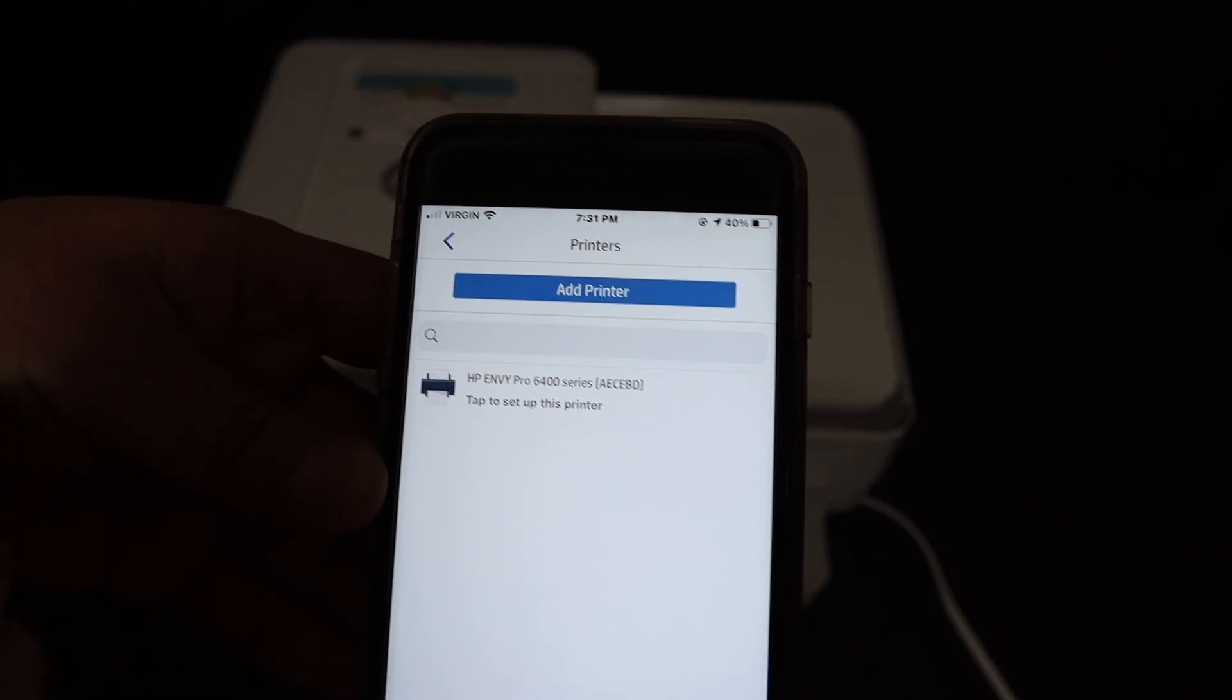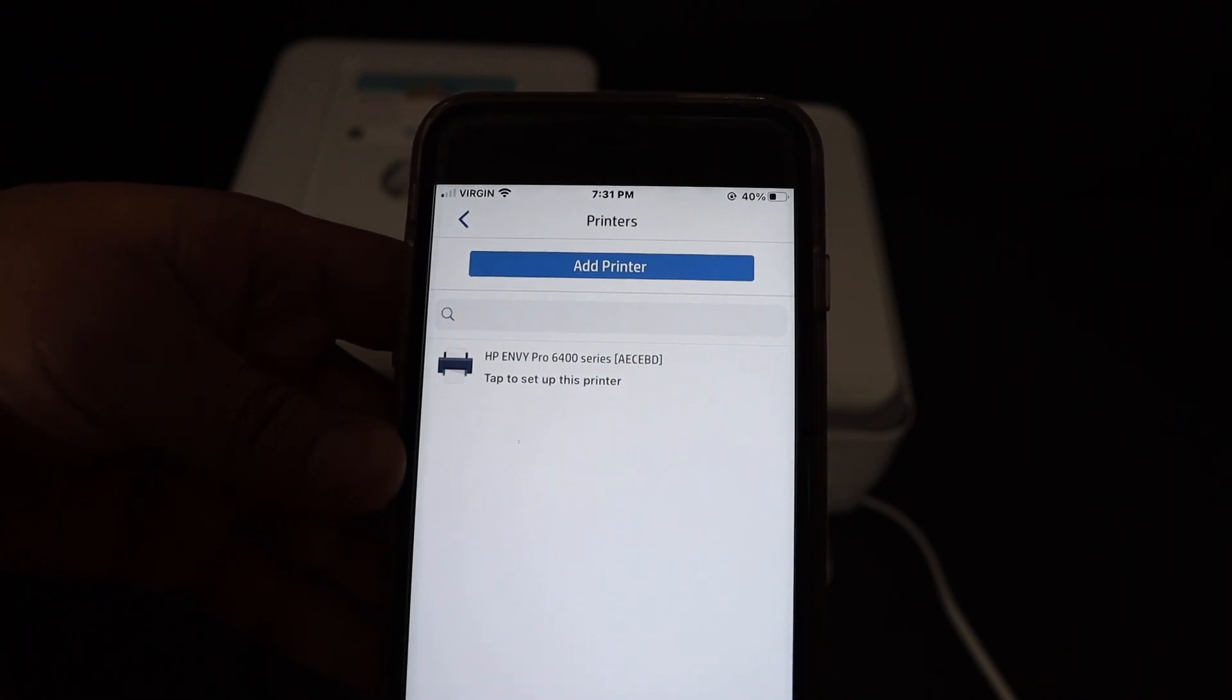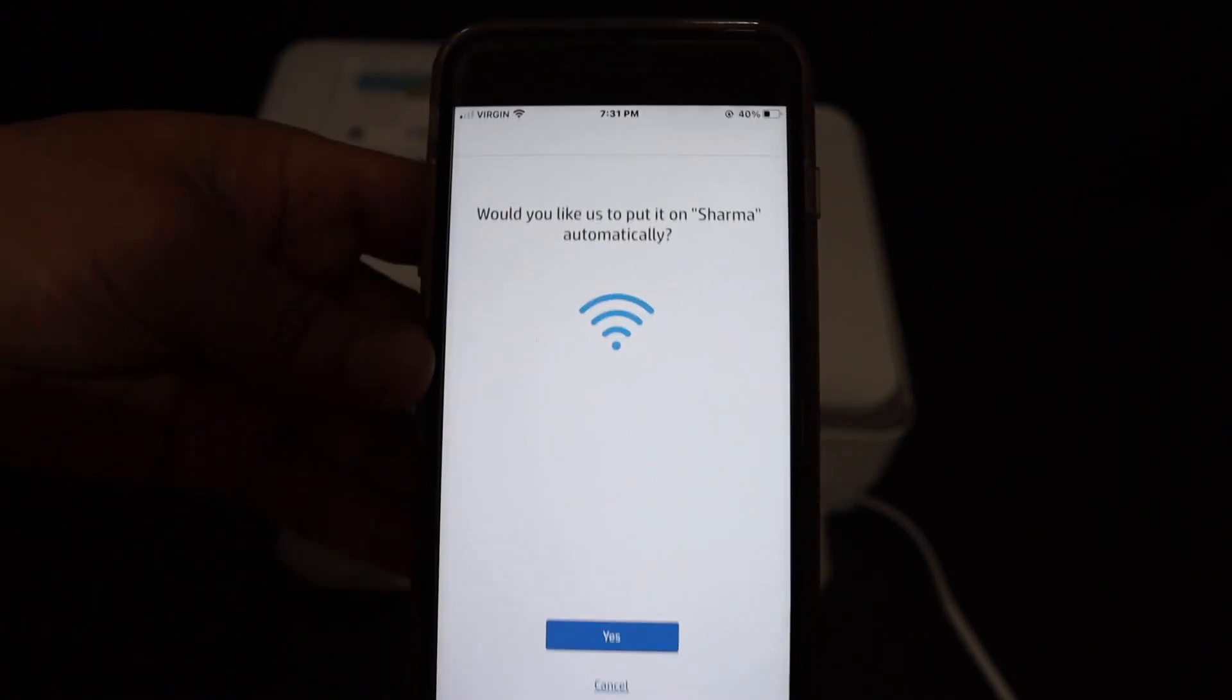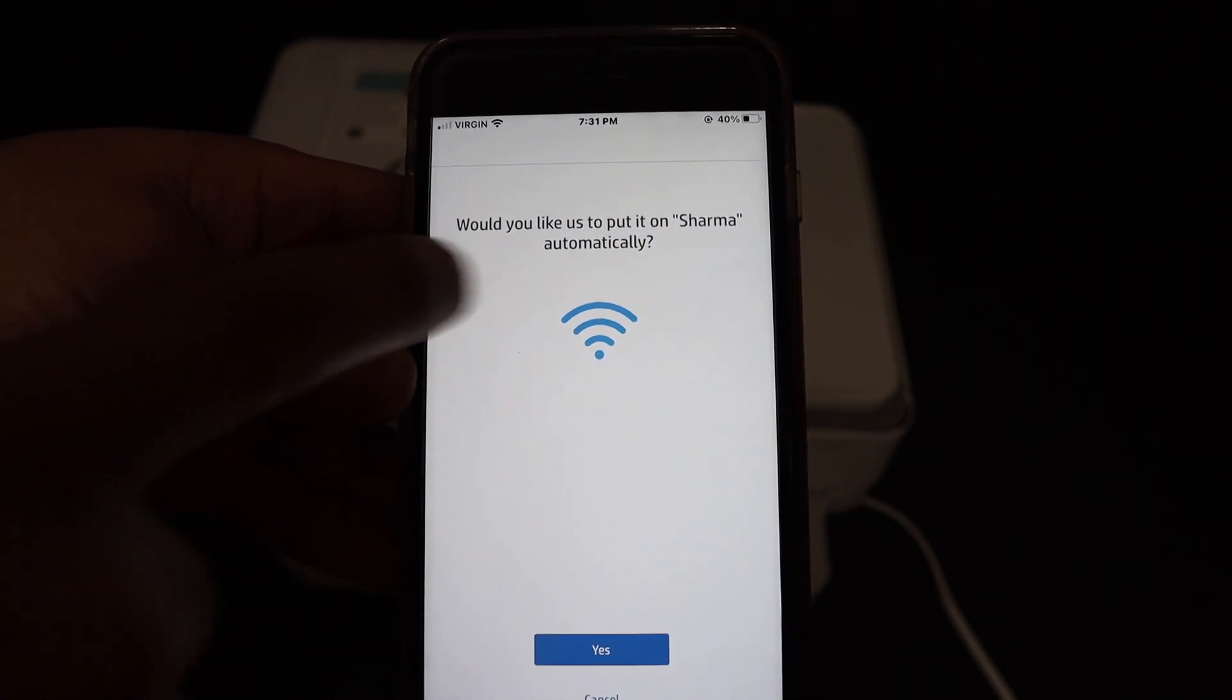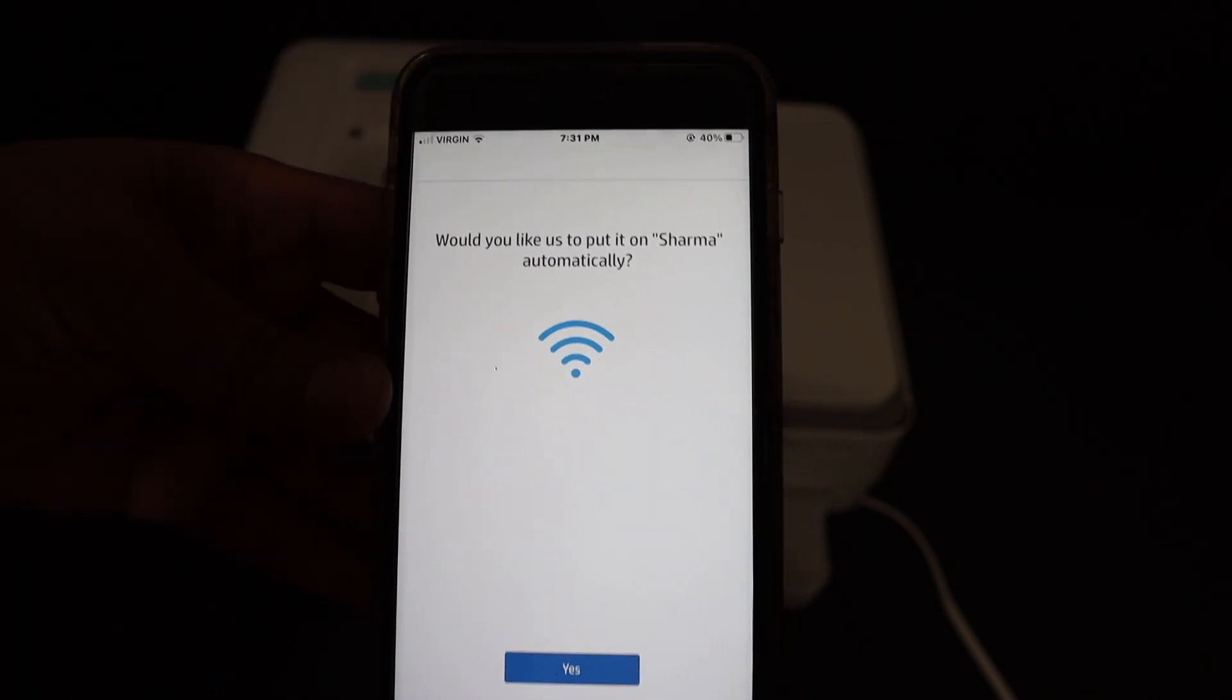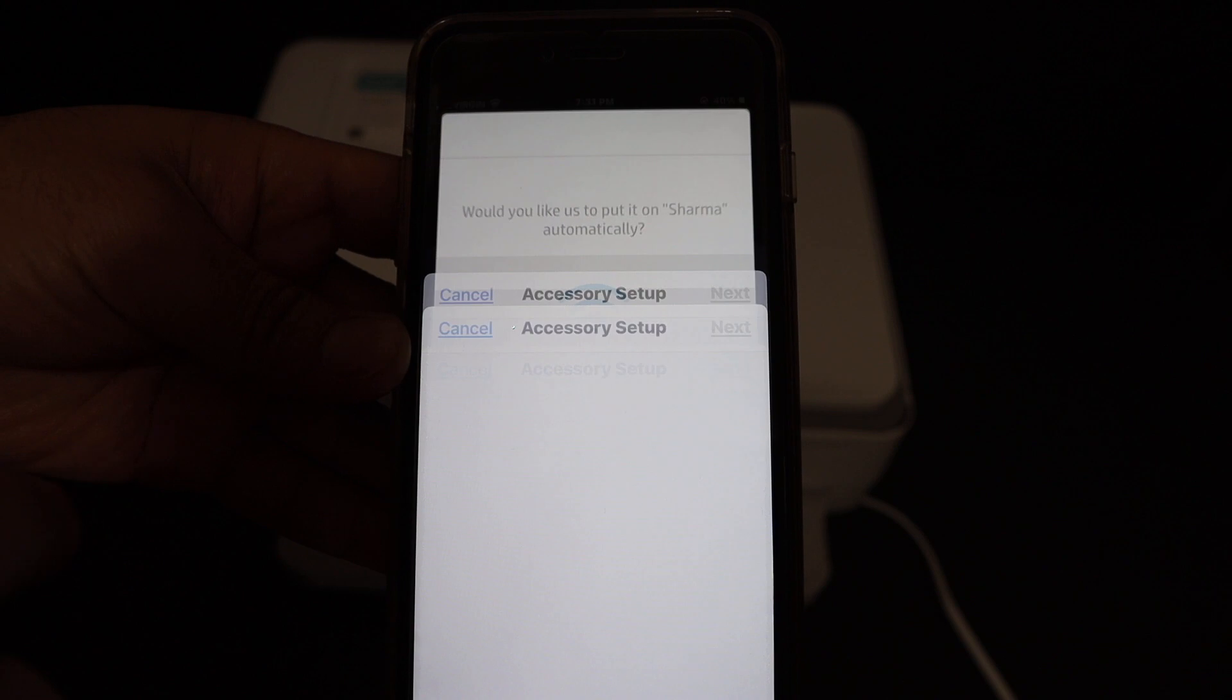On the next screen you will see HP Envy Pro 6400 series. Click on that. It will ask you, would you like to put it on this automatically? That's the name of the Wi-Fi network, so just check if it is correct and click on the yes button.